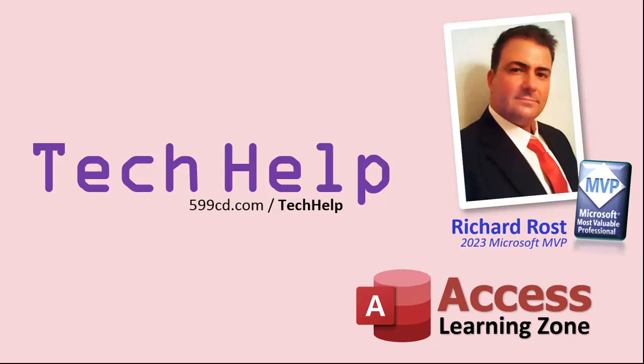So that's it. Once again, my name is Richard Rost. Thank you for watching this video brought to you by AccessLearningZone.com. I hope you enjoyed. I hope you learned something today. Live long and prosper, my friends. I'll see you again soon.